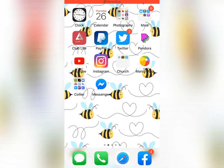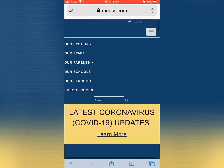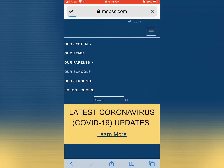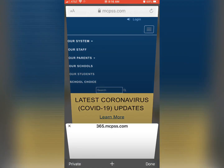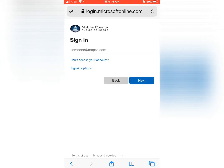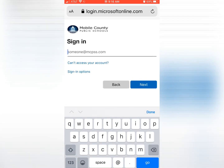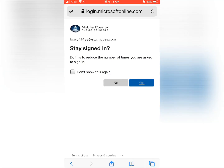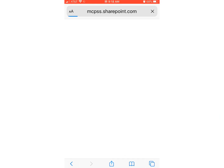Another option is to get on your internet, whether you're on a computer, an Android device, or an iPad, and search mcpss.com. That's Mobile County Public School System's website, and you will click Our Students and log yourself in using your username and password.